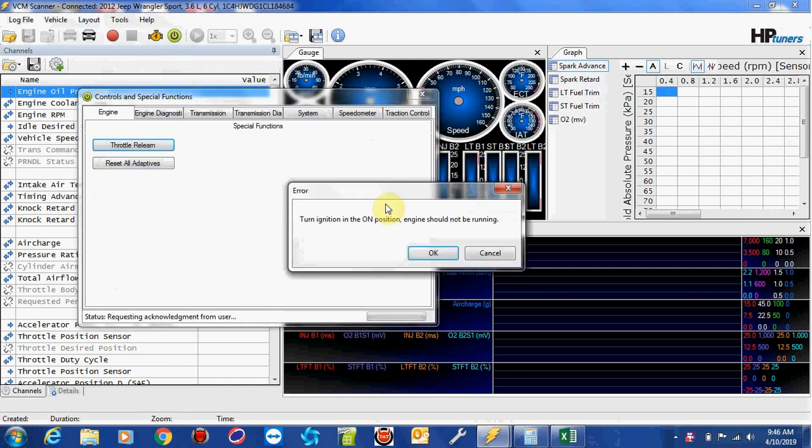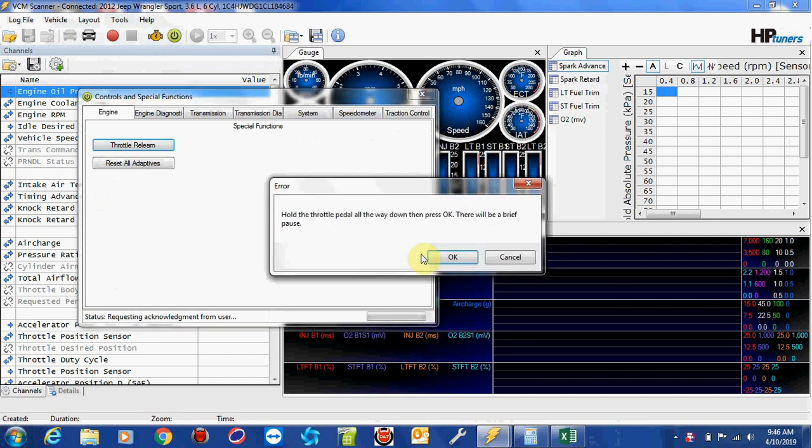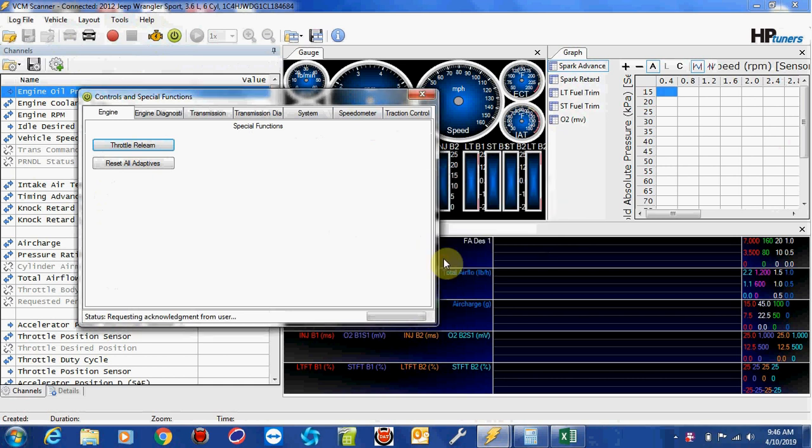Push the Throttle Relearn button. It's going to ask you to make sure you have your ignition on and definitely not running, and click OK. And that's really Special Functions. All we do is follow the prompts. So hold the throttle pedal all the way down, which I'm doing now. You press OK, and there's going to be a brief period. You have to wait.